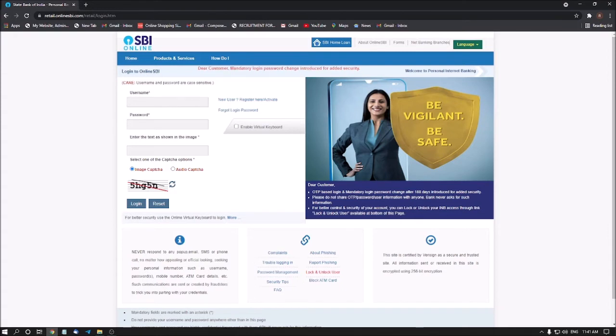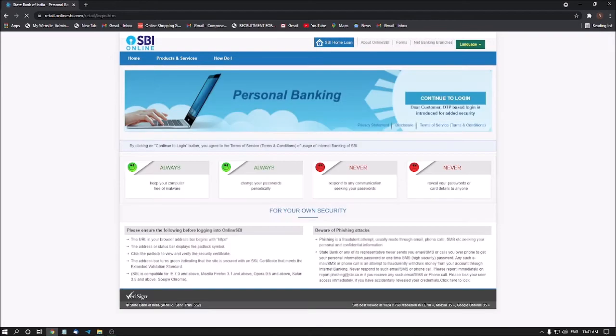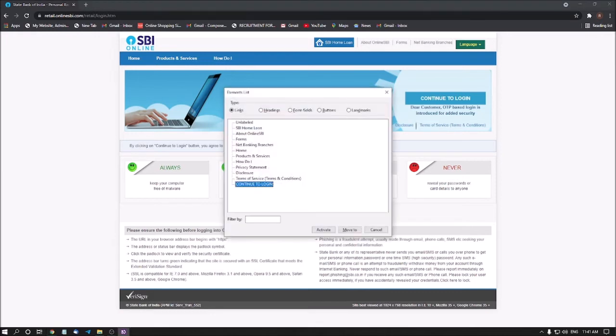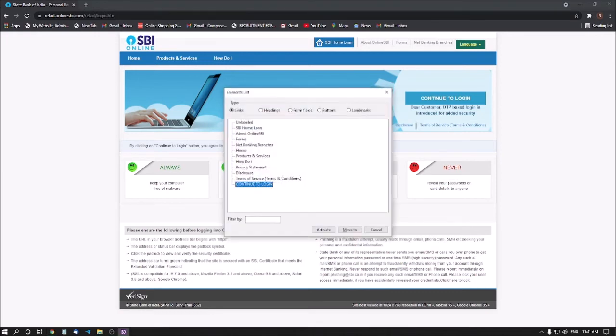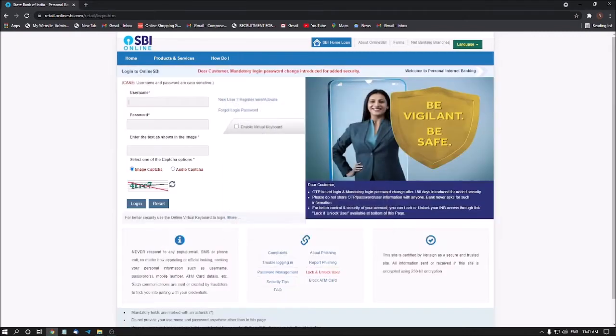Now I am pressing F5 to refresh the page. Pressing G. State bank of india personal banking agree to the terms of service. Pressing G. Clickable very signed graphic. No next graphic. Clickable list with two items. Elements list dialog review. Terms of circuit in. Continue to login. I am clicking continue to login.